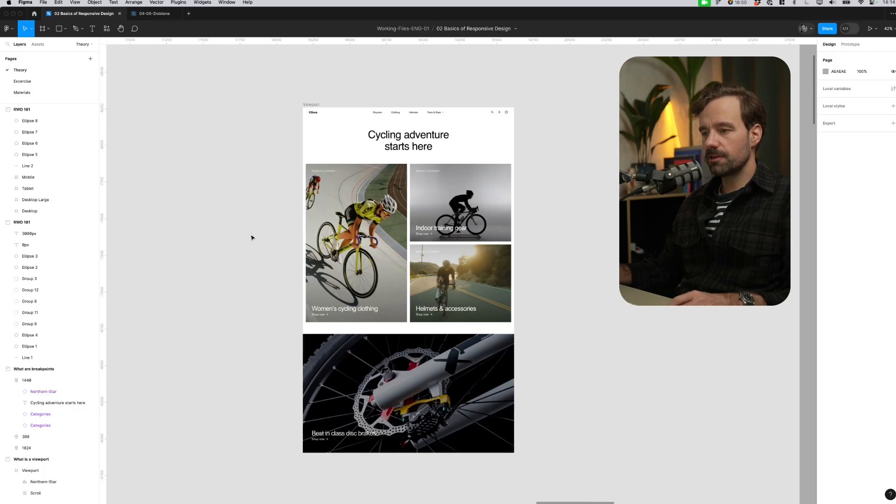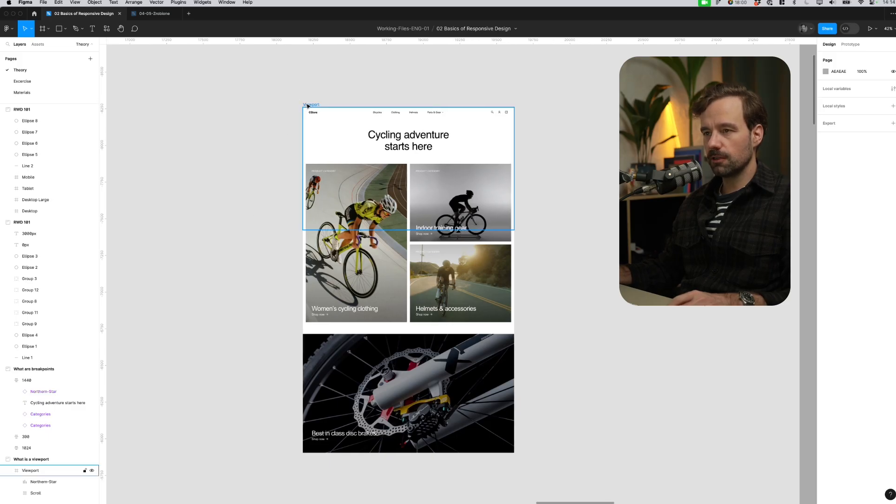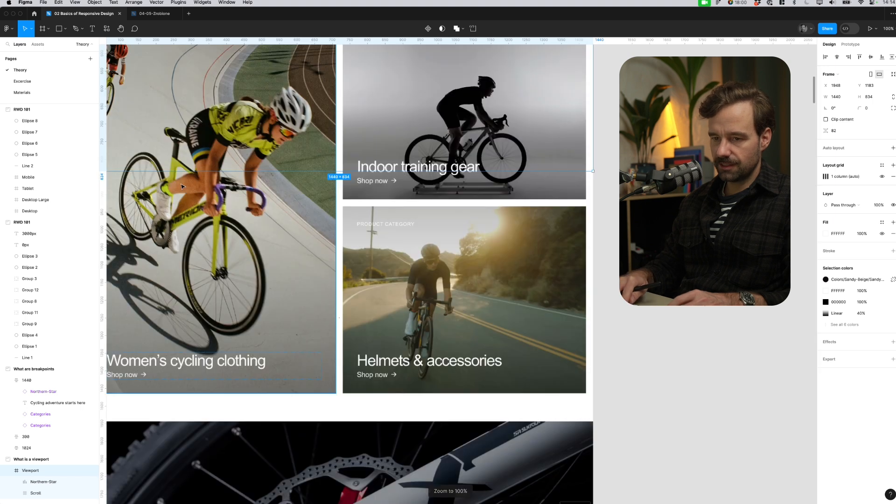It's the browser minus the system bar, minus the address bar, and maybe if you have bookmarks here, minus the bookmarks. So this is the viewport. And understanding that there is a viewport and every user will look at your design through this viewport, and depending on which device will be used for browsing your design, the viewport will have different aspect ratio and different size.